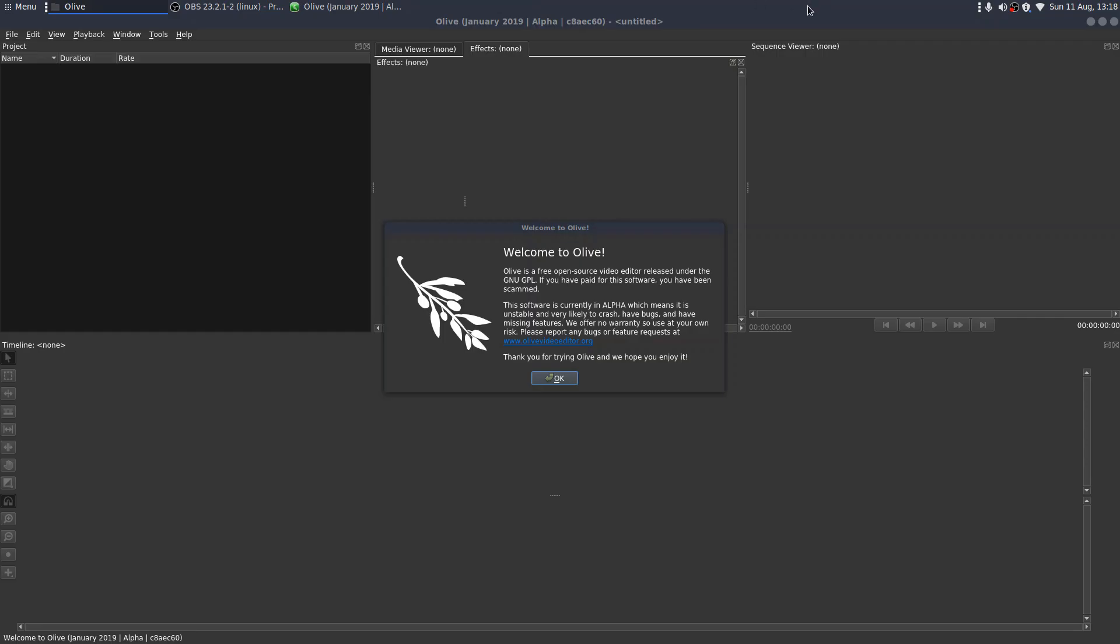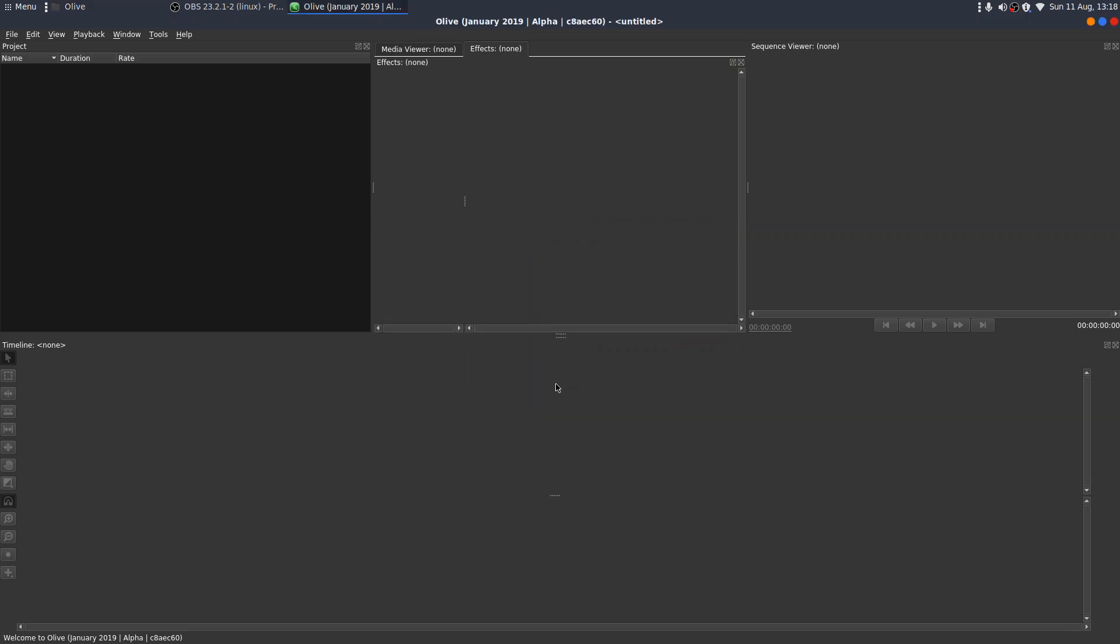So I've installed a snap and I've just opened it up. And this is what we get on the welcome screen. So Olive's a free open source video editor released under the GNU GPL. If you've paid for this software, you've been scammed. It's currently in alpha, which means it's unstable and very likely to crash, have bugs, and perhaps have missing features. That's fair enough.